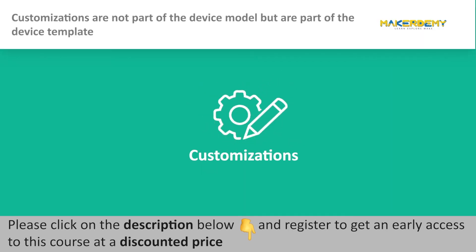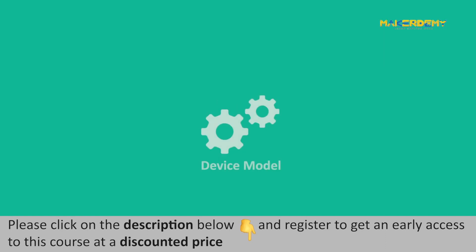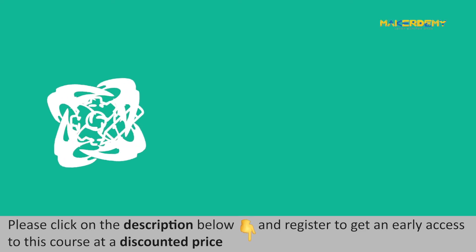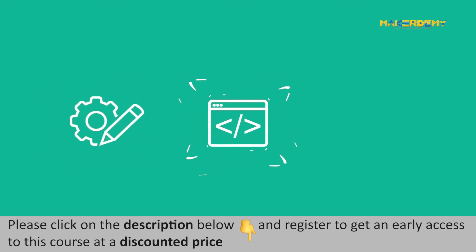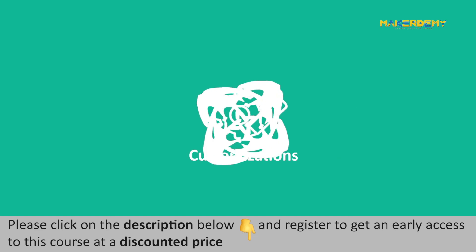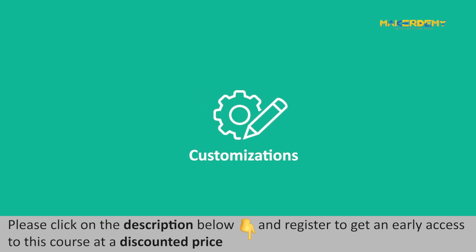Customizations. Customizations are not part of the device model, but are part of the device template. As the name suggests, customizations let you override some of the definitions in the device model. For example, you can change the display name of the telemetry. Customization may also affect the code written for the device model. Hence, do the customizations wisely.